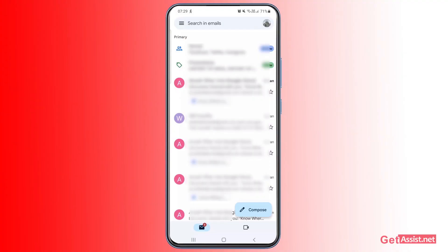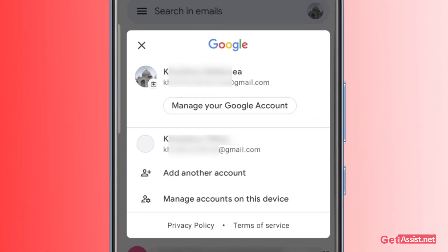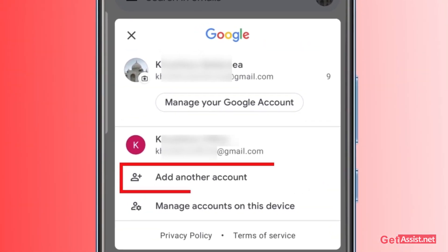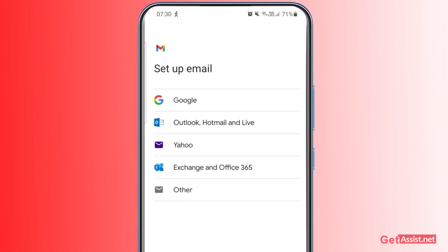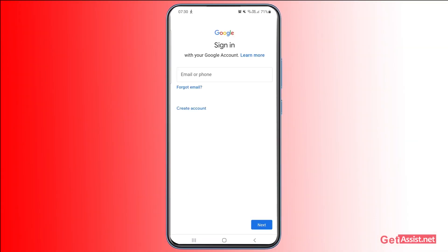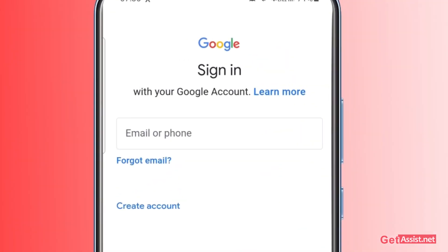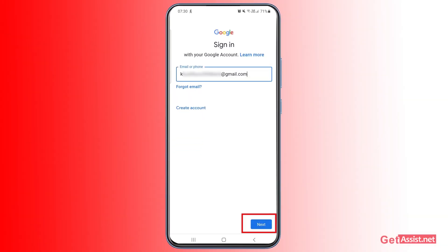Here I am on the Gmail app. If you are logged into one Gmail account and want to recover a different one, tap the profile icon at the top right, then tap 'Add another account.' That's the process to start the recovery. Tap Google, then enter the email address you want to recover, and press Next.